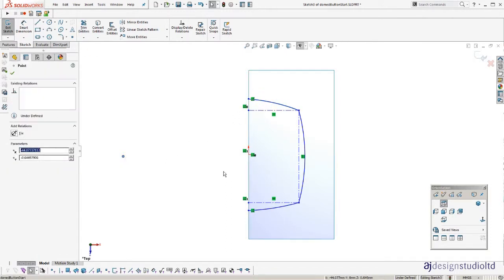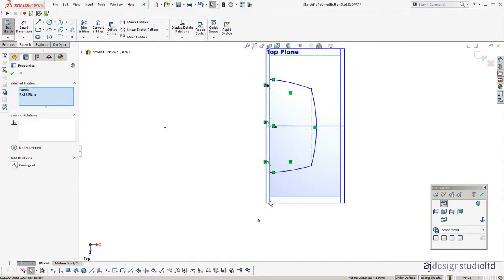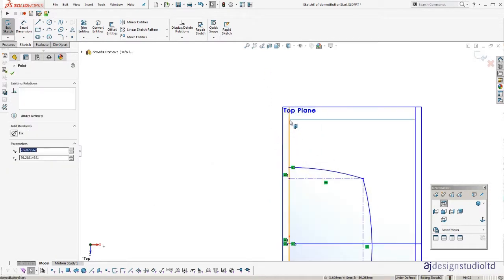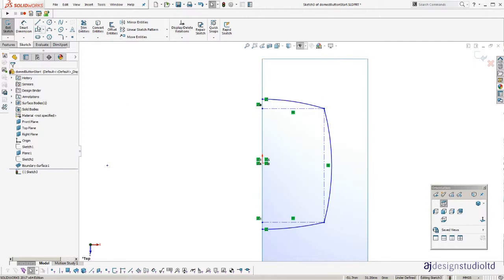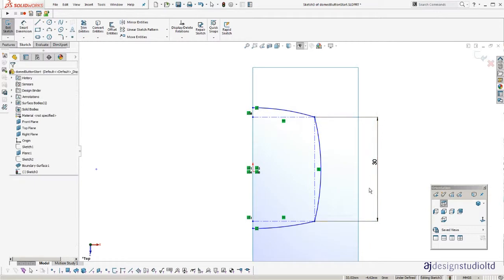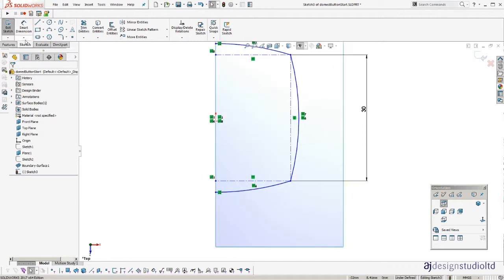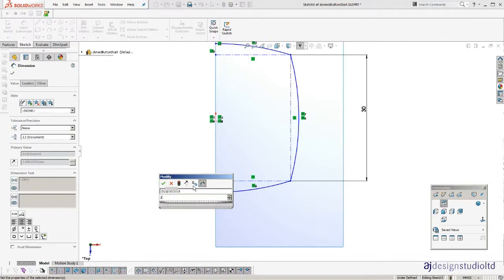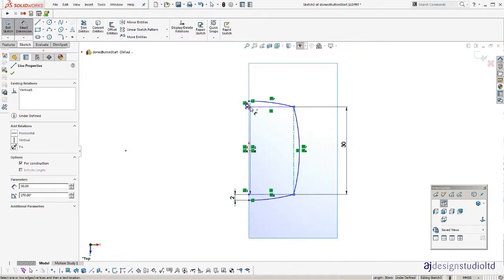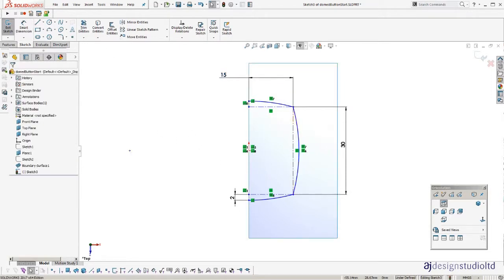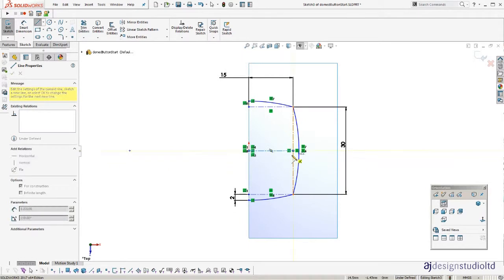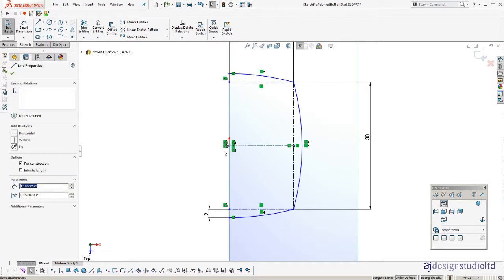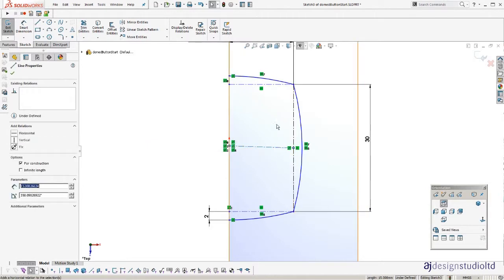Make the centre point to the top and bottom arc onto the right plane. Coincident to the right plane. And make the arcs equal. Add midpoint relationship on that one. It's not horizontal. There we go.